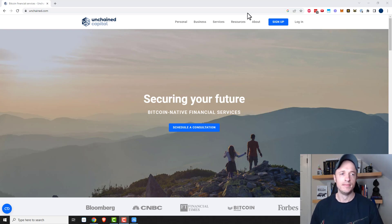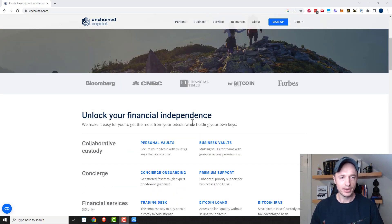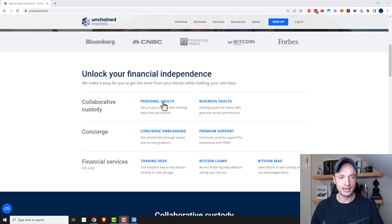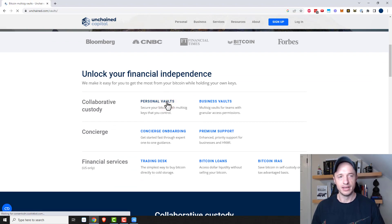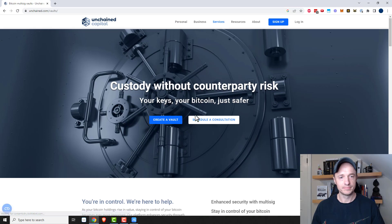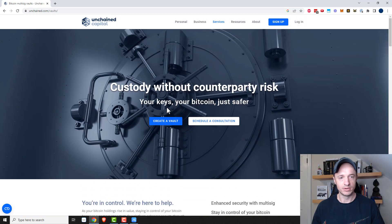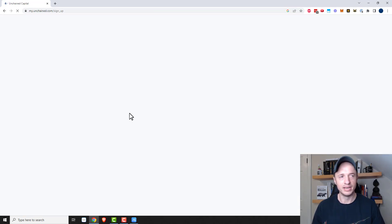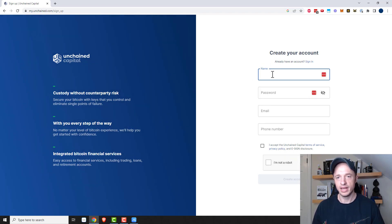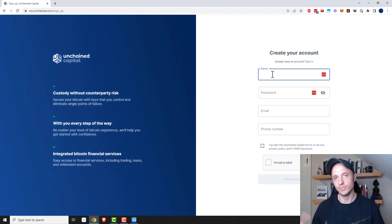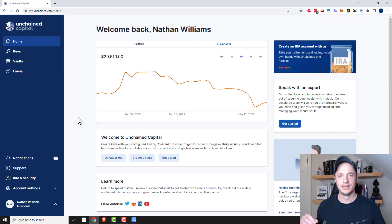So anyway, you can read more about it on their website, but basically we're going to go straight into personal vaults right here and create a vault. If you need more information, check out their website. I'm going to create an account and then we'll be right back.